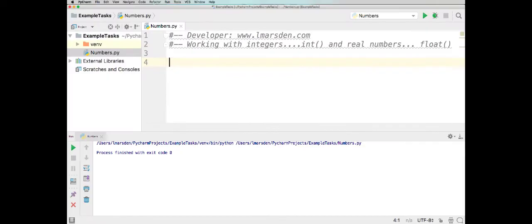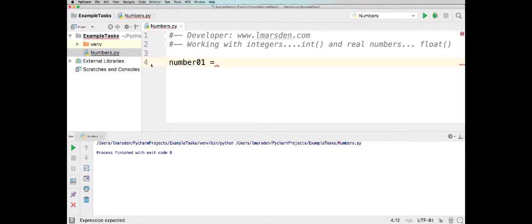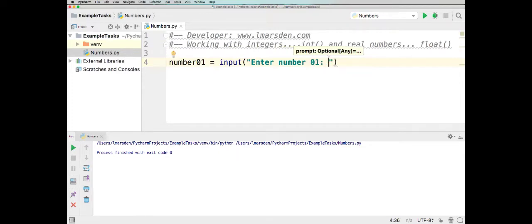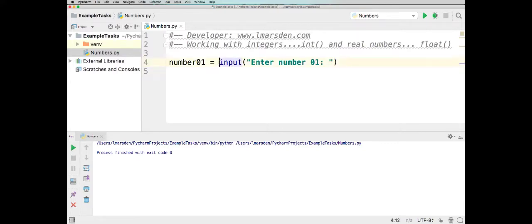So let's start by looking at integers. First of all we need to collect an integer from the user. I'm going to have a variable called number01. Now remember when declaring variables, they can't actually start with a capital or a number, and you can't have spaces. So number01, and we're going to ask for an input using int() around the input call.